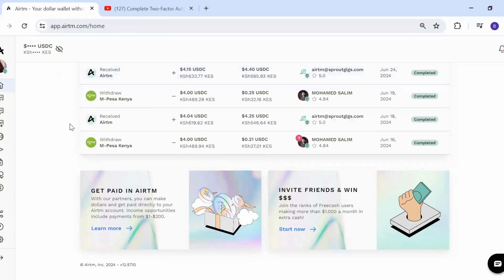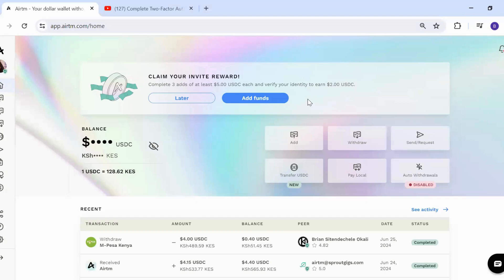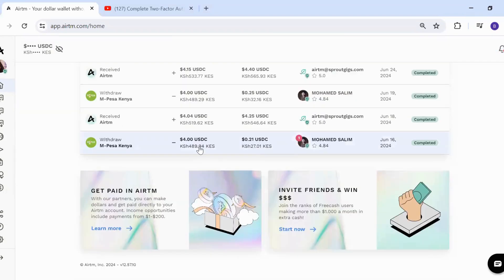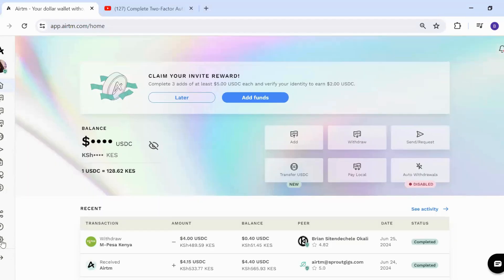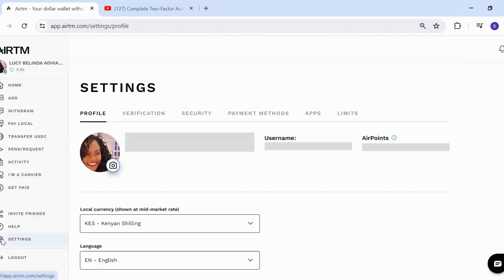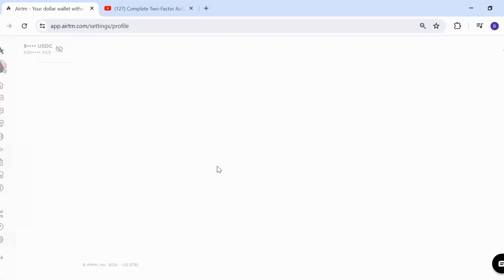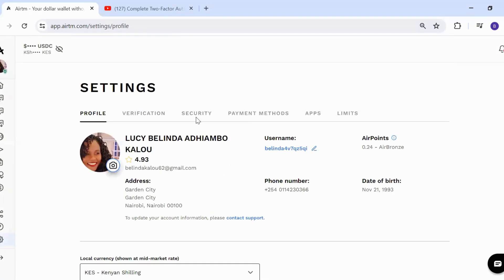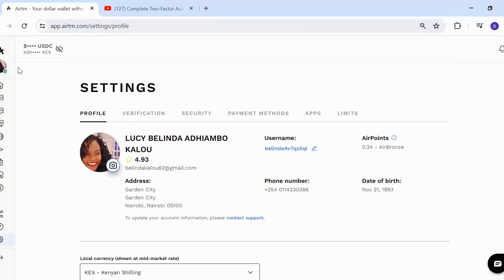You will log into your RTM account. I've already logged into my RTM account. After logging in, you're going to click on Settings.